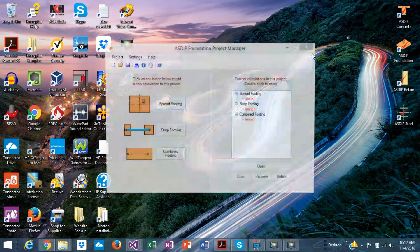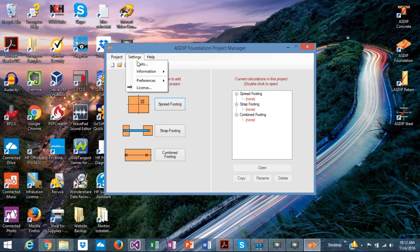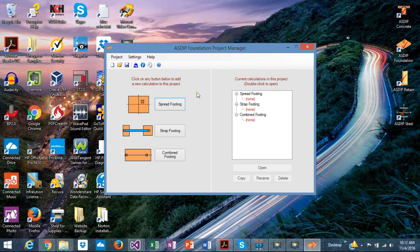Let's open ASDIP Foundation. This is the project manager where you can create your calculations quickly. You can specify your settings, units, etc., and you can save or open your files.